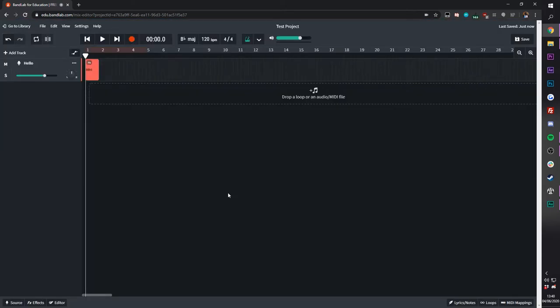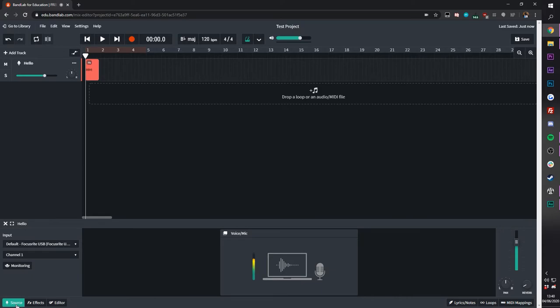We're almost done with the breakdown of the Mix Editor, but I'm just going to show you this section at the bottom. If you click this lower bar, you're going to see the source section. This is what input and output you're using for your microphone.